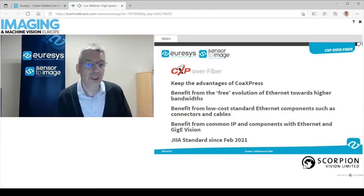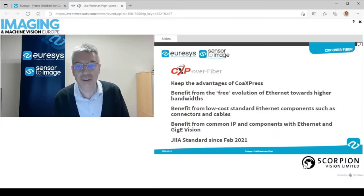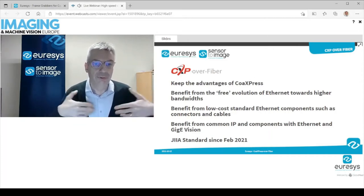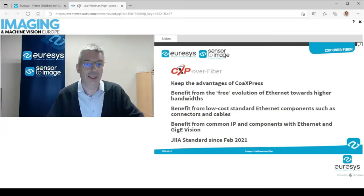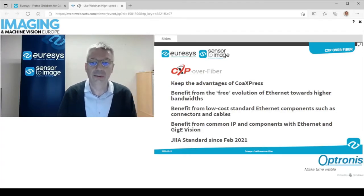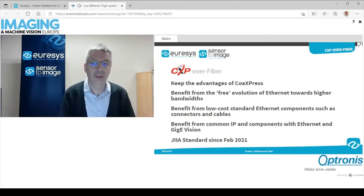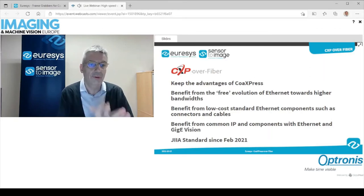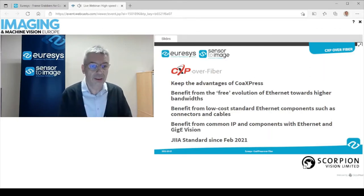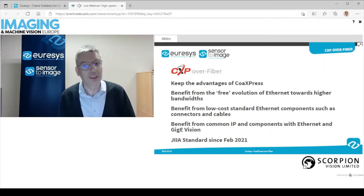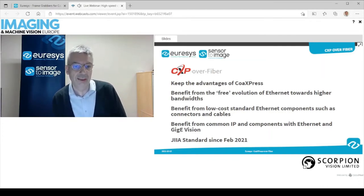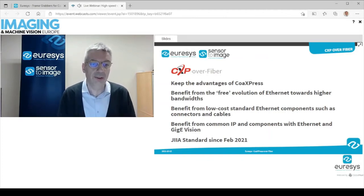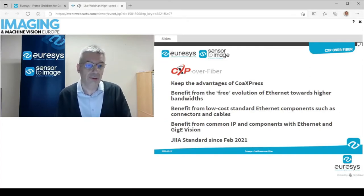With CoAxpress over fiber, we are keeping the advantages of CoAxpress — everything Patrick talked about: the triggering of the camera, sending data to the camera, the upstream and downstream channels, the fact that we use a frame grabber to unload the PC, very low CPU load. All these advantages remain. In addition, we are going to benefit from the natural evolution of Ethernet towards higher bandwidth, and from low-cost standard Ethernet components such as connectors and cables.